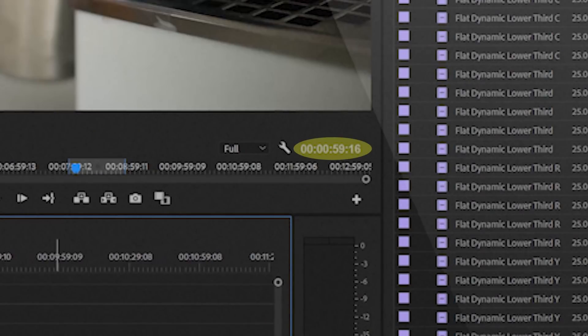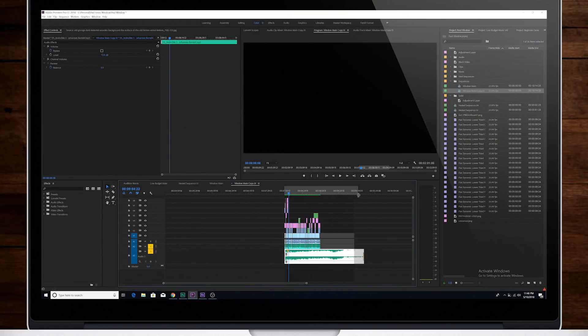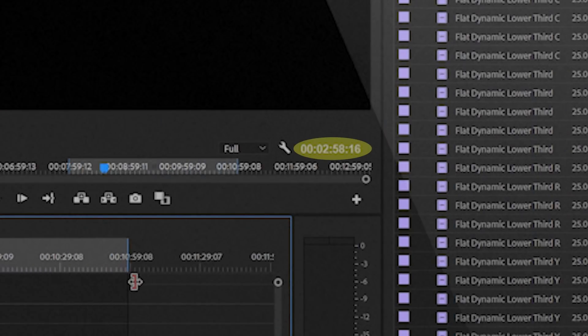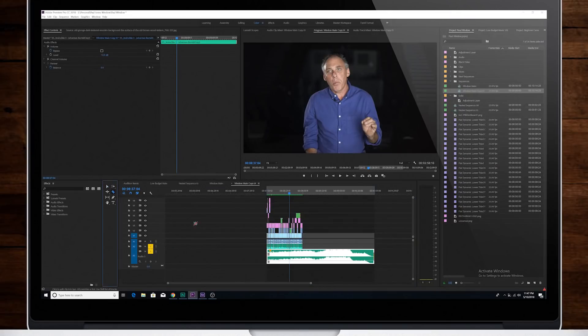Say you need to edit a one minute video but the song that you want to use underneath it is three minutes. What do you do? Well you have a few options.